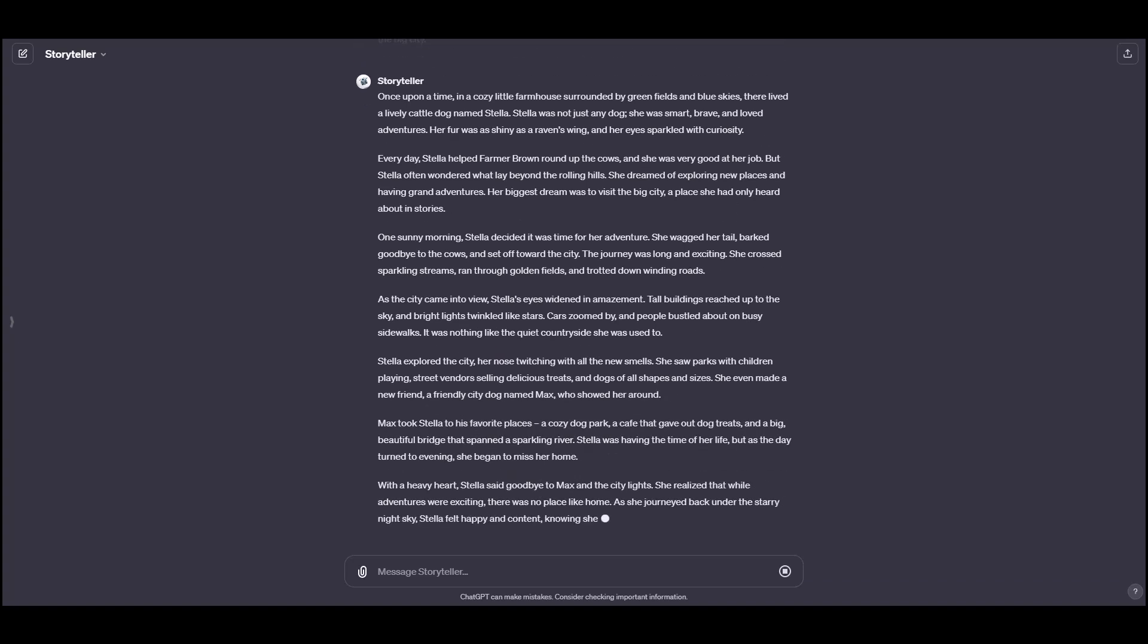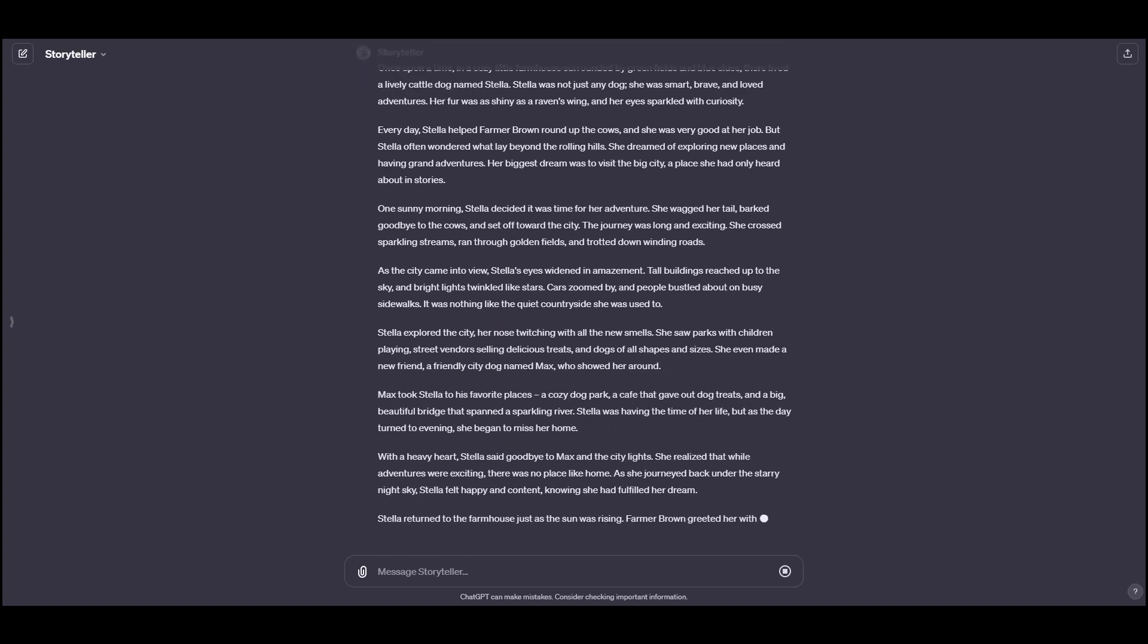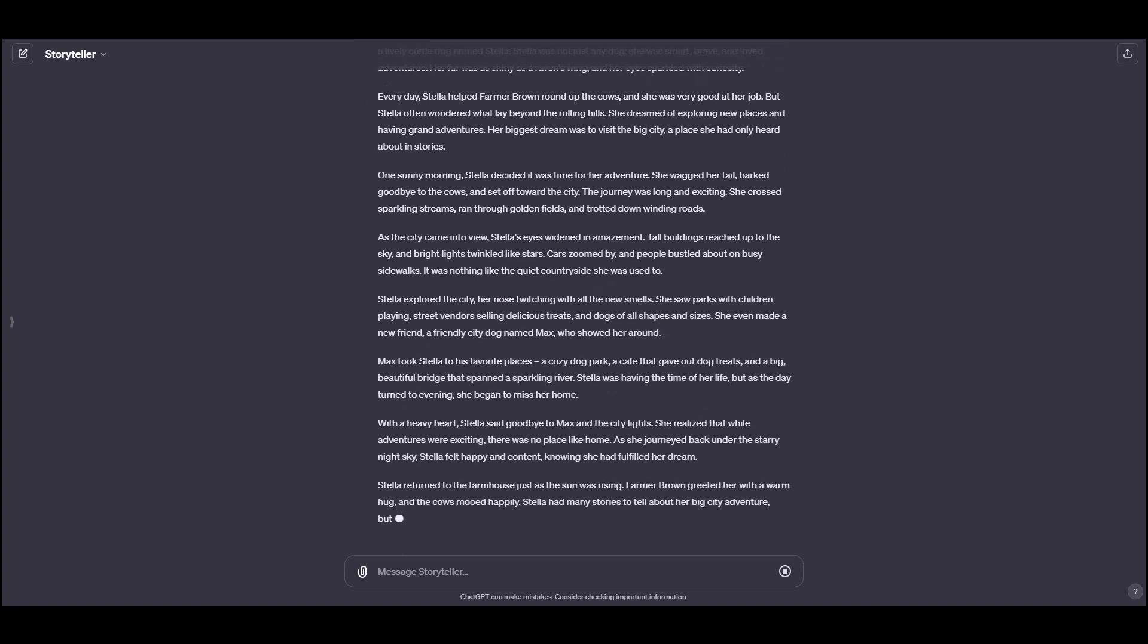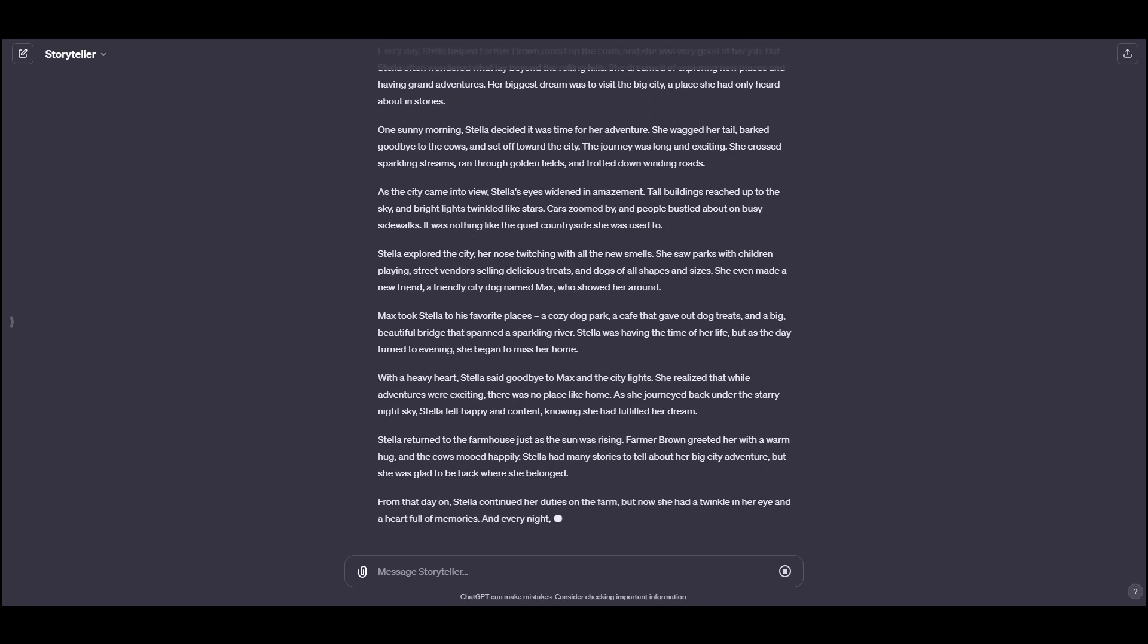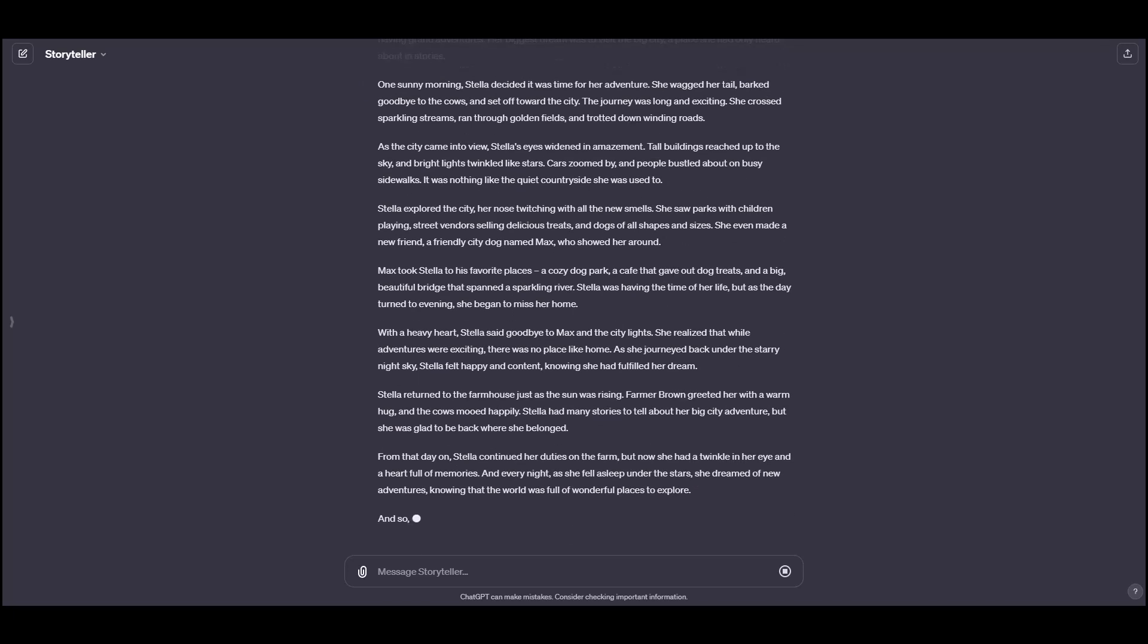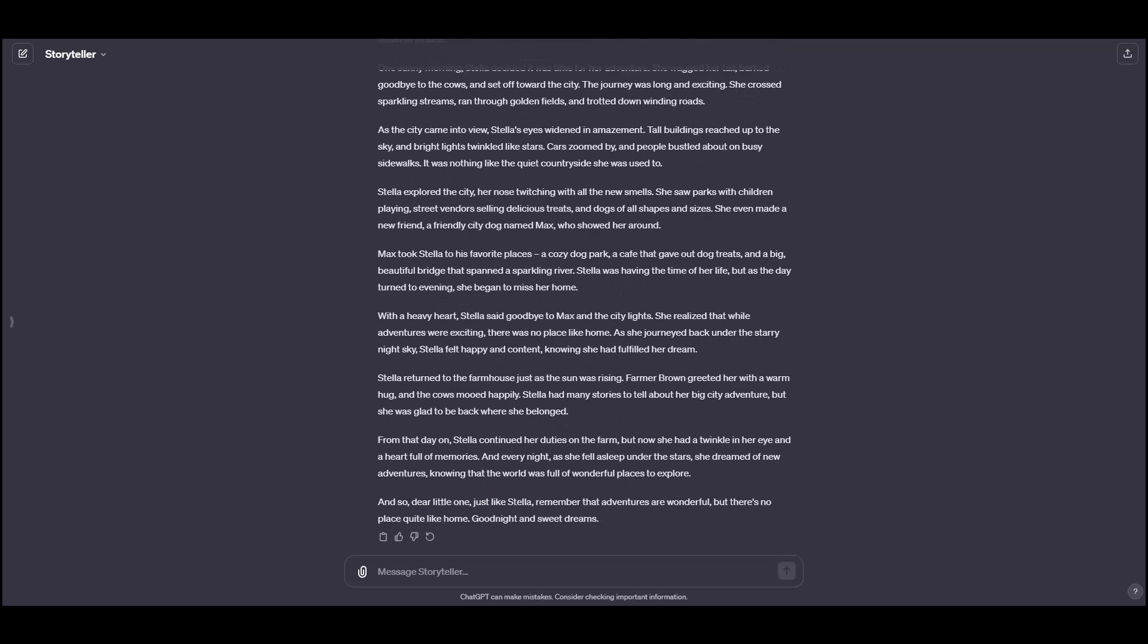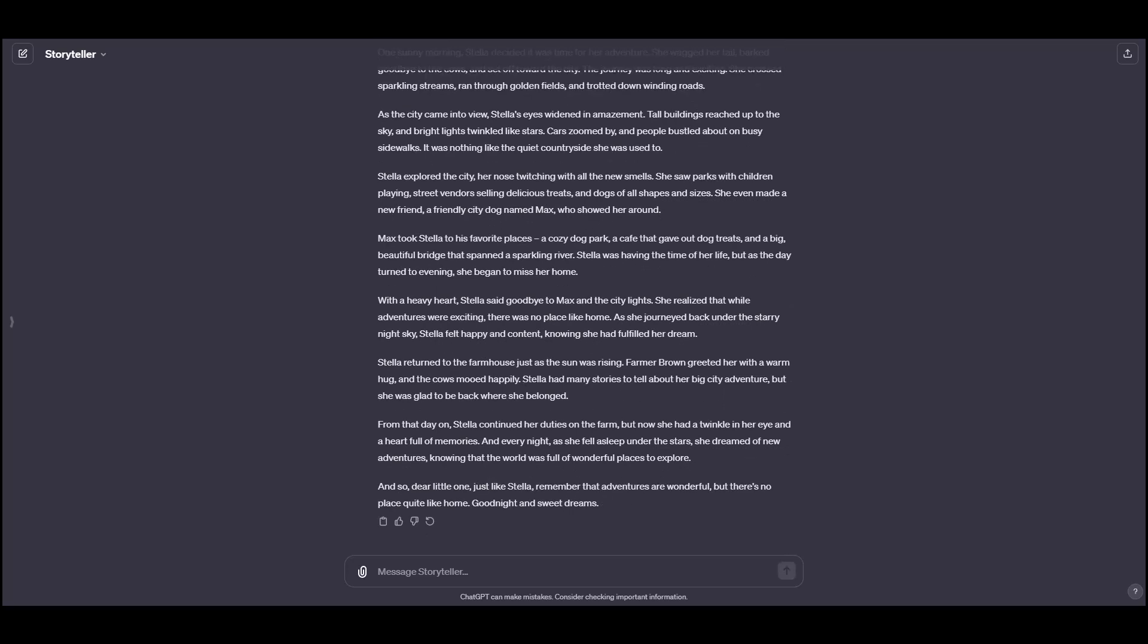So it's about getting done with my story here. I'll wait a moment. And I'll just say, create images for this story.